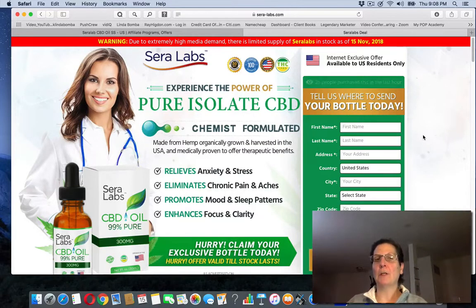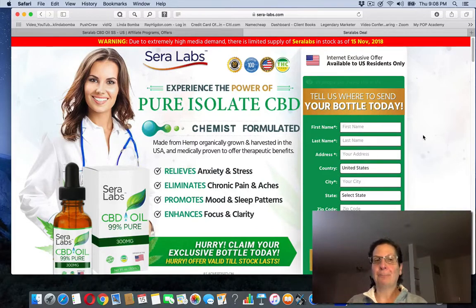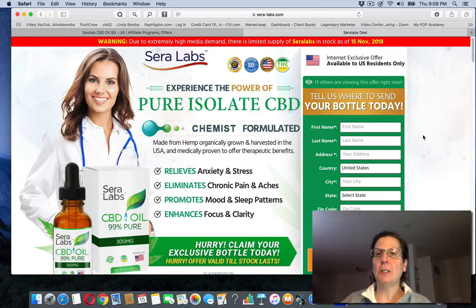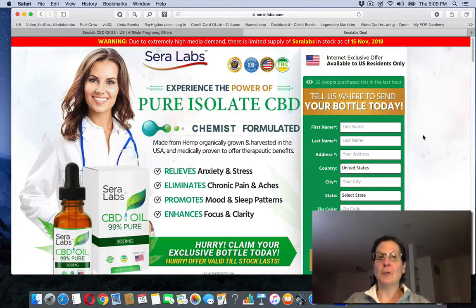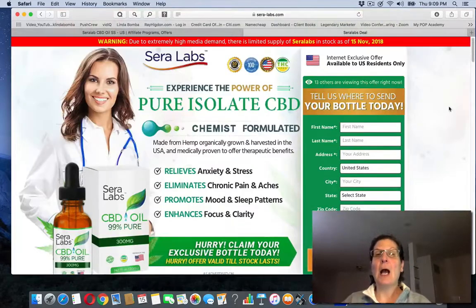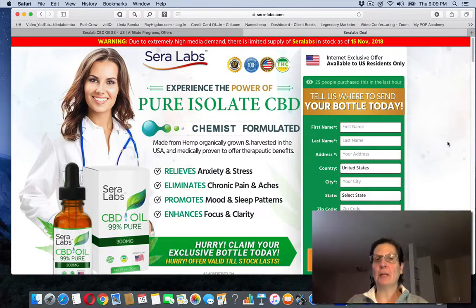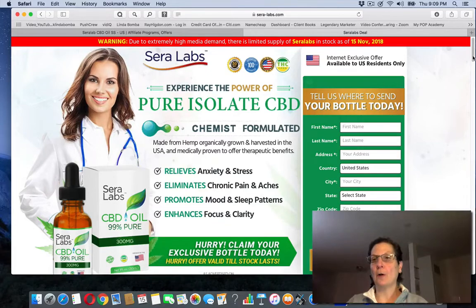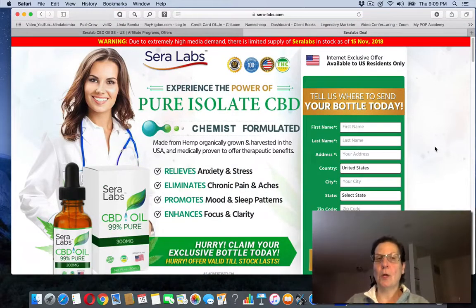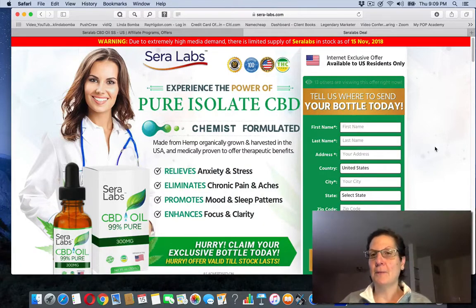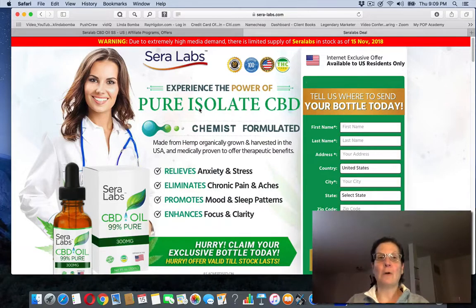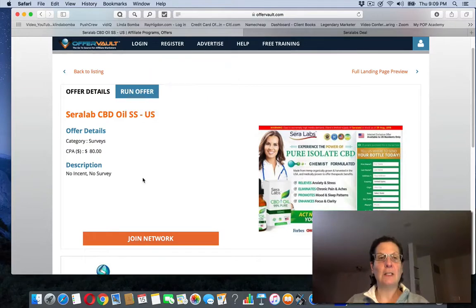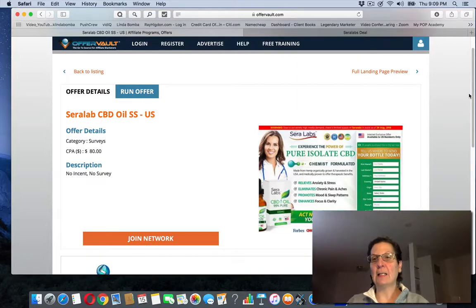So I would do, and this is Sera labs. They're calling it pure isolate CBD. I would do a review. I would title this and say my honest review of Sera, if I'm saying that correctly, labs, pure isolate CBD oil. And make sure you get the word review. And they're both keywords because anytime you're creating content, whether it's a YouTube video like this or a blog post, you want to get keywords in there to rank your content so people see it.